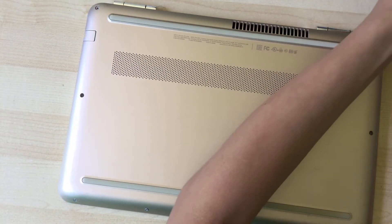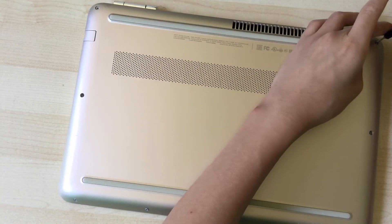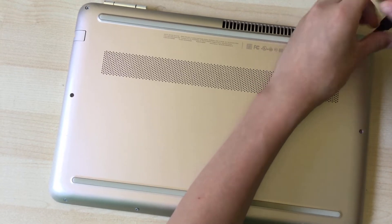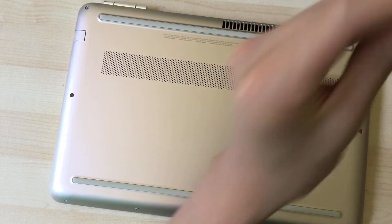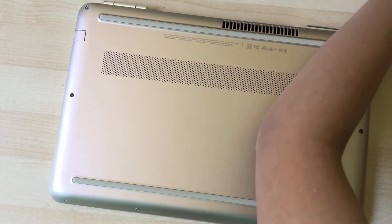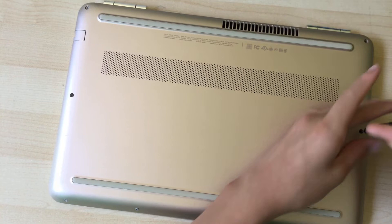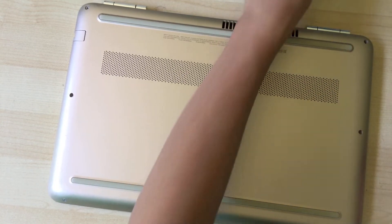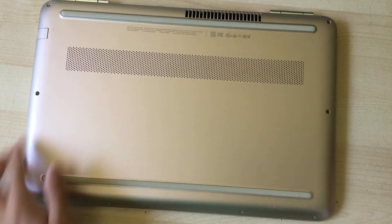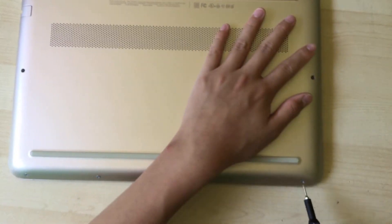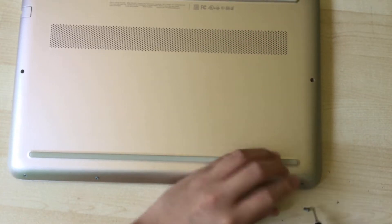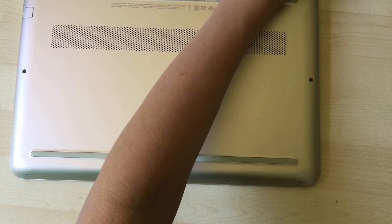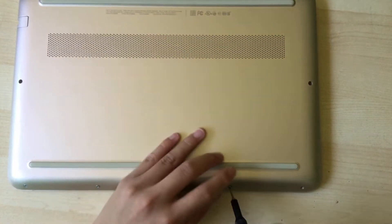You can get a nice Phillips screwdriver and start unscrewing. A screwdriver like this size would work just fine. I'm just using the smallest screwdriver bit I have. You can see all the screws on the sides here, you'll have to unscrew all of those. These ones are in a weird position.